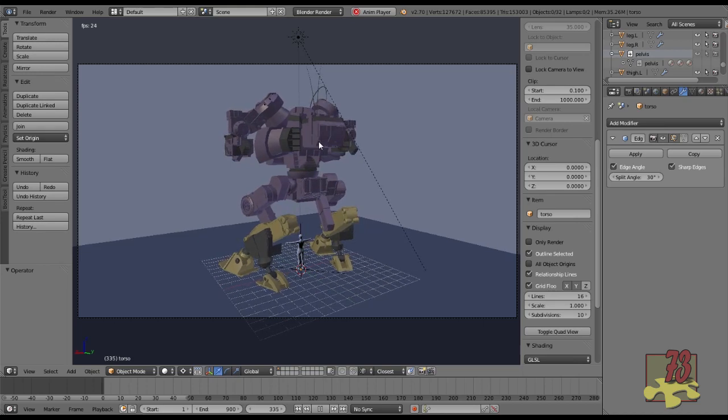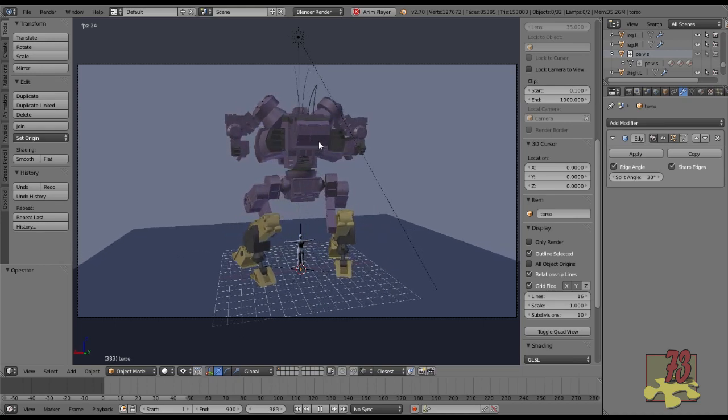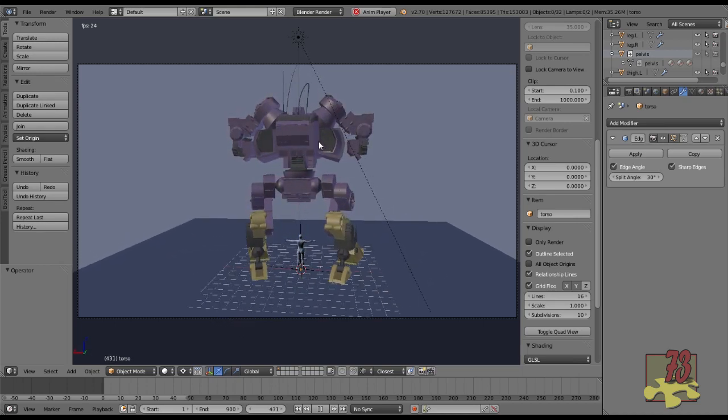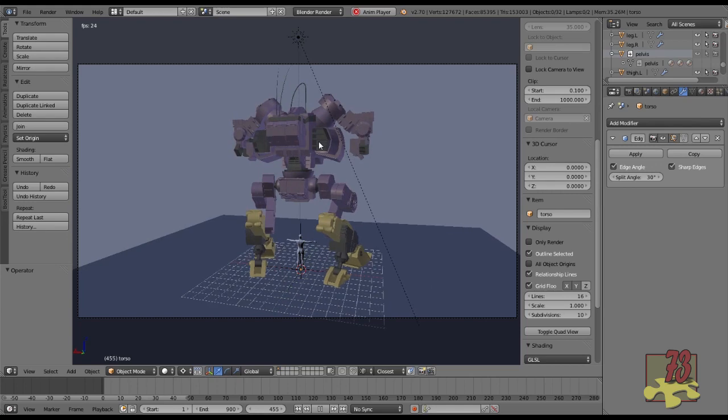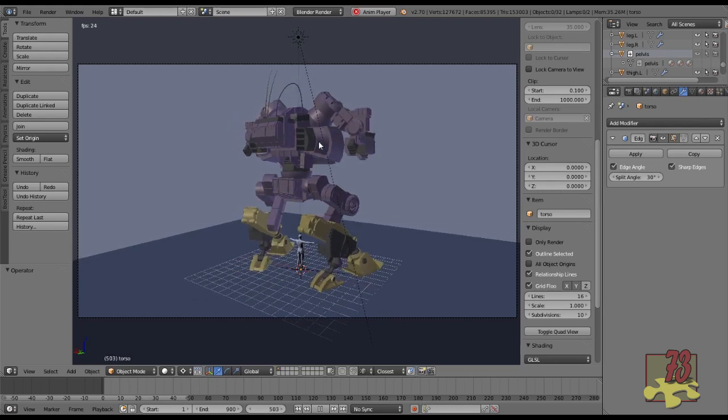You should be familiar with at least the basics of Blender in order to complete this tutorial, and I'll be sure to have the screencast keys displayed to help you follow along.